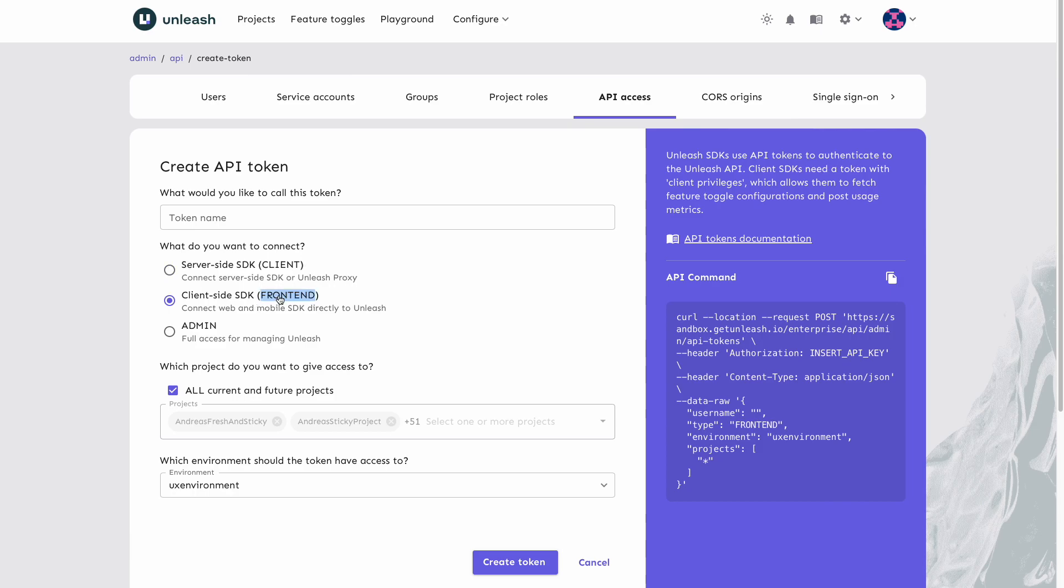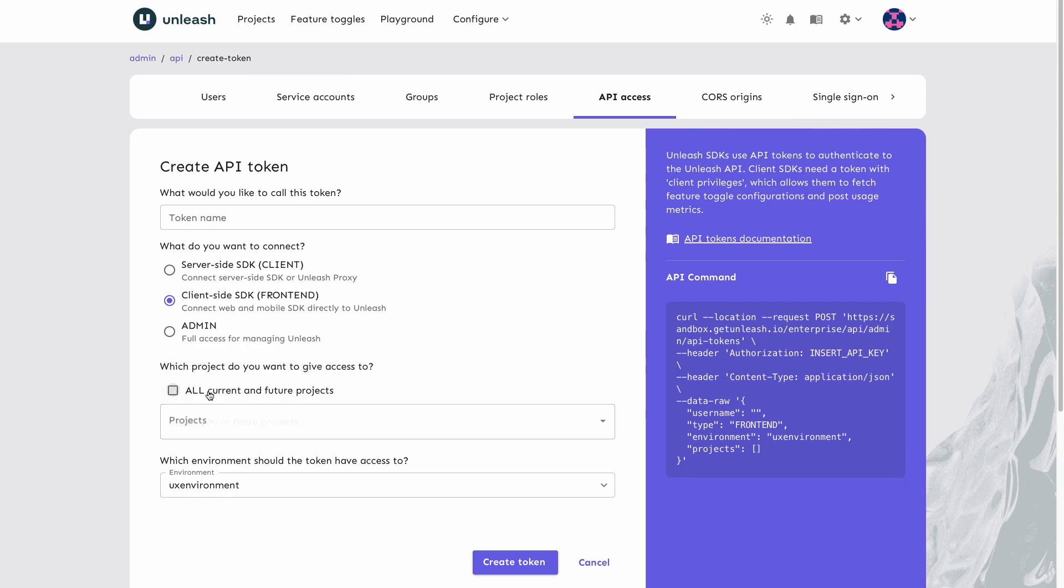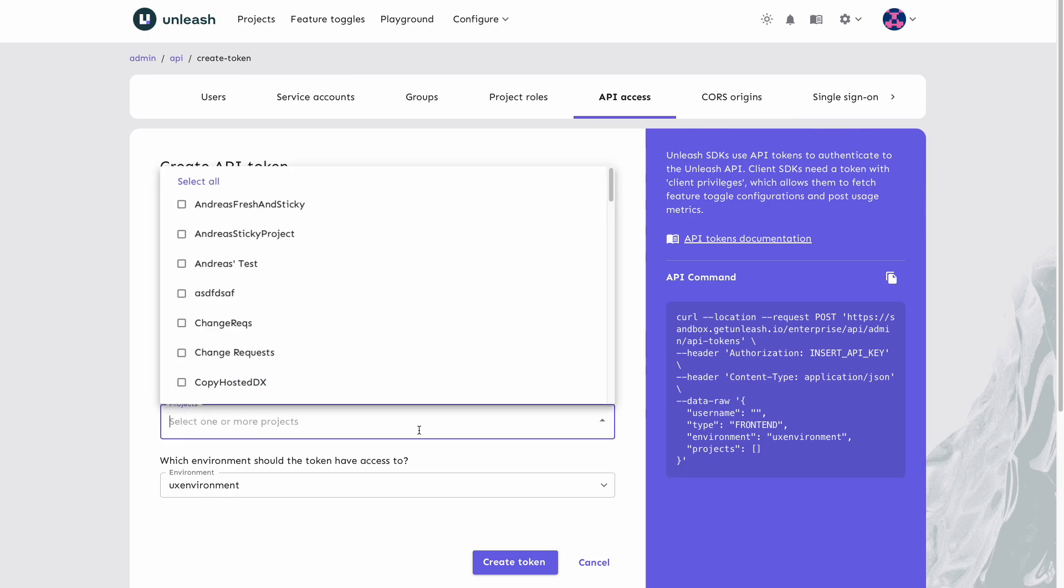Front-end tokens are used with client-side SDKs through the Unleash front-end API. They grant the user permission to do things like read the enabled toggle for a given context, register applications with the Unleash server, and send usage metrics. Tokens can also be scoped to specific projects and or environments.